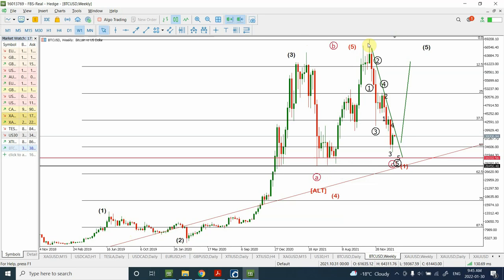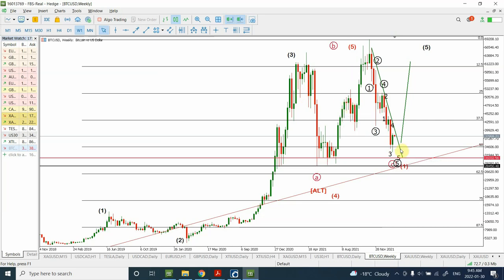The alternating count is that we have probably not completed the correction yet. Instead, the correction is going to complete somewhere further. We can consider this pattern as wave A of a flat correction, wave B of a flat correction, and wave C of a flat correction. Both things are possible, and we'll use both the main count and the alternating count to discuss.